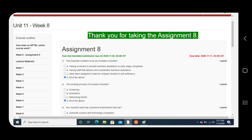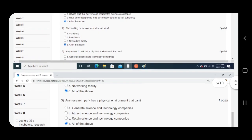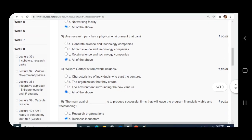Question number two: The working process of incubator includes. Again, the answer is D, all of the above.